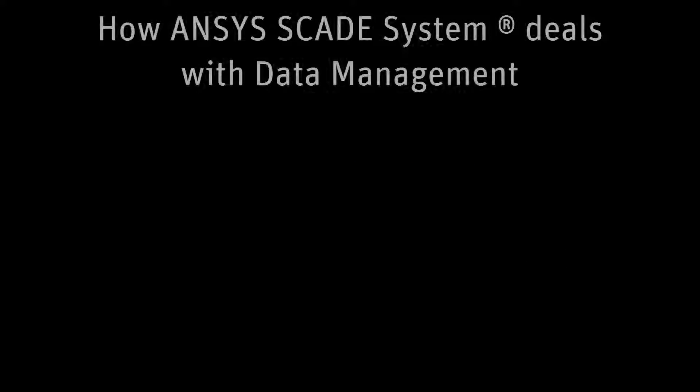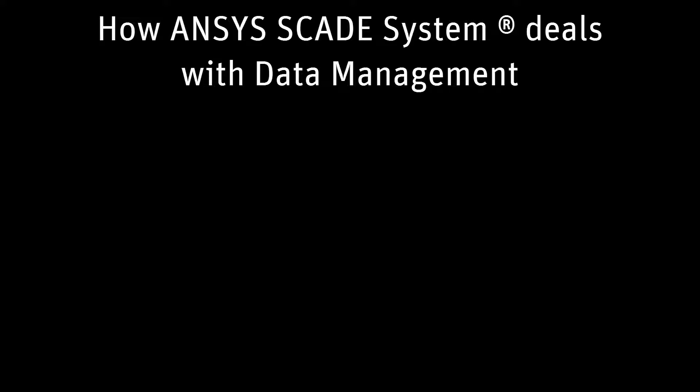Hello. In this video, I will present to you how ANSYS SCADE System deals with the management of data.